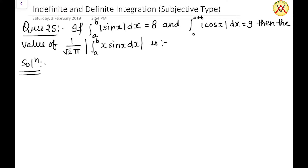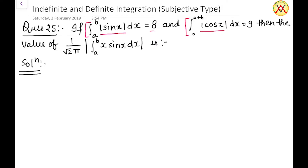In this question, we are given that the integration from a to b of |sin x| dx equals 8 — meaning the algebraic area covered by |sin x| between a and b is 8. Also, integration from 0 to a+b of |cos x| dx equals 9. First we find the values of a and b, then use them to evaluate (1/√(2π)) times the absolute value of the integration from a to b of x sin x dx.